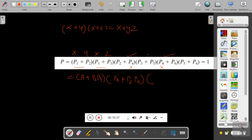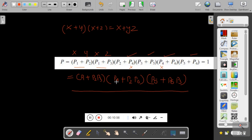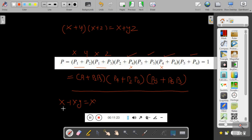Now we multiply all these product terms together and further simplify by eliminating redundant terms using the Boolean theorem x + xy = x. After multiplying, we get several terms. Applying the theorem: p2·p3·p6 and p1·p2·p3·p6 — treating p2·p3·p6 as x and p1 as y — simplifies to p2·p3·p6. Similarly, applying the theorem again, terms with p4 and p5 get eliminated, leaving p2·p3·p6 as a factor.